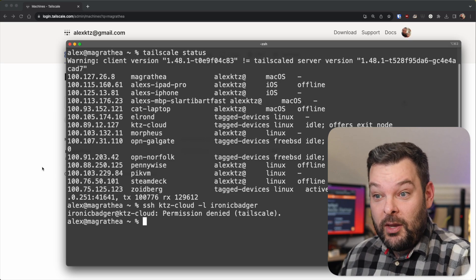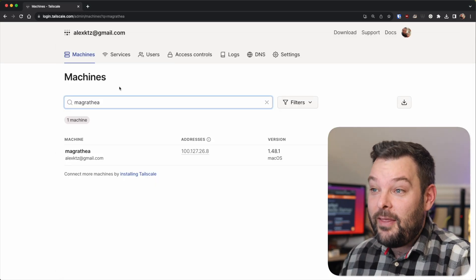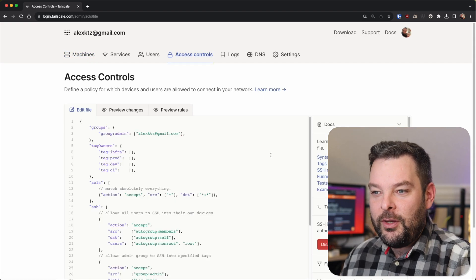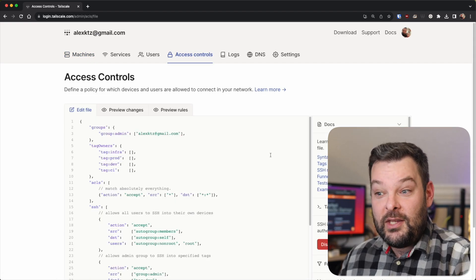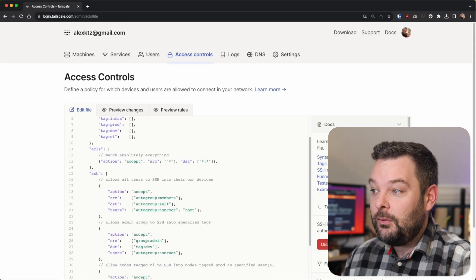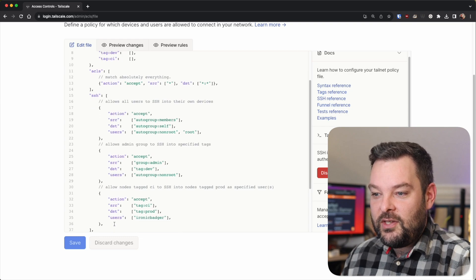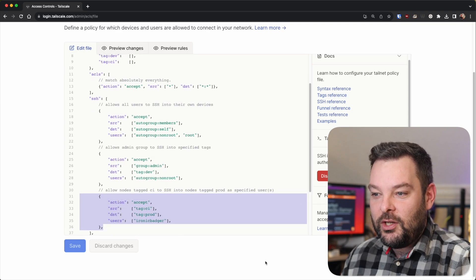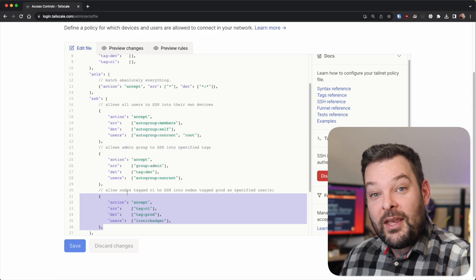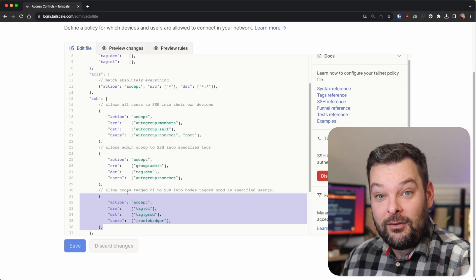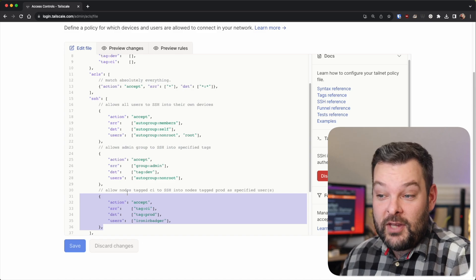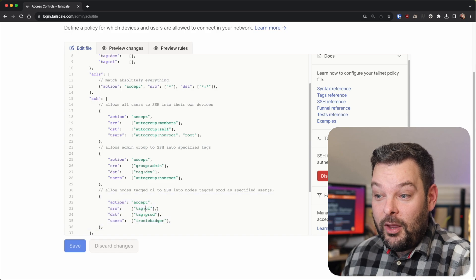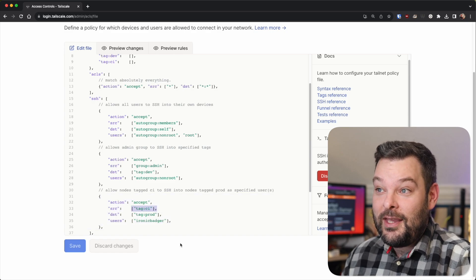Now, this is because my ACLs don't permit that traffic to flow. So if we take a very quick look at the ACLs that we've got going on here, for example, in this section here, we can see that as the user ironicbadger, I'm only allowed to SSH to production tag nodes, prod tag nodes, from a source node of tag CI.